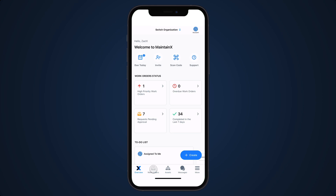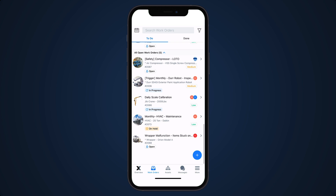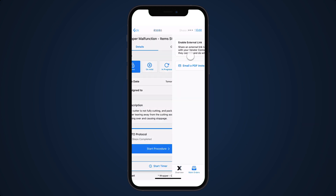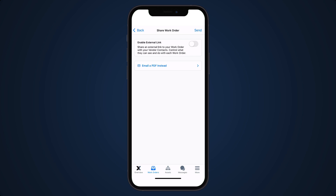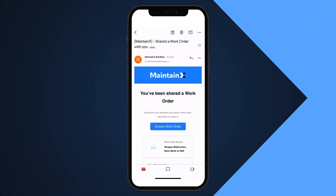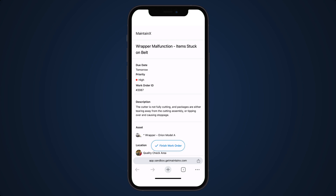Work orders can also be shared externally from the MaintainX mobile app. Now let's take a look at what a shared work order looks like from the perspective of an external contact. Once a work order has been shared with a vendor, they receive an email with a link to the work order. The fields that they see and the actions they can take are regulated by the shared work order settings in our MaintainX organization.